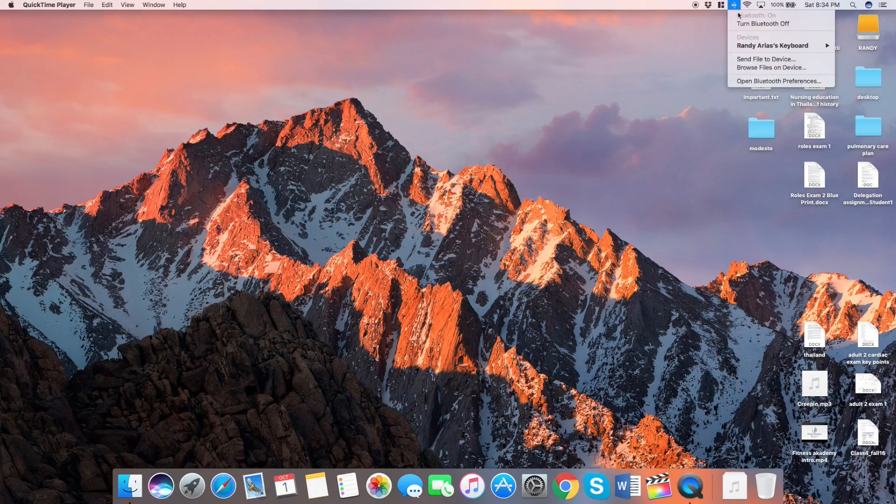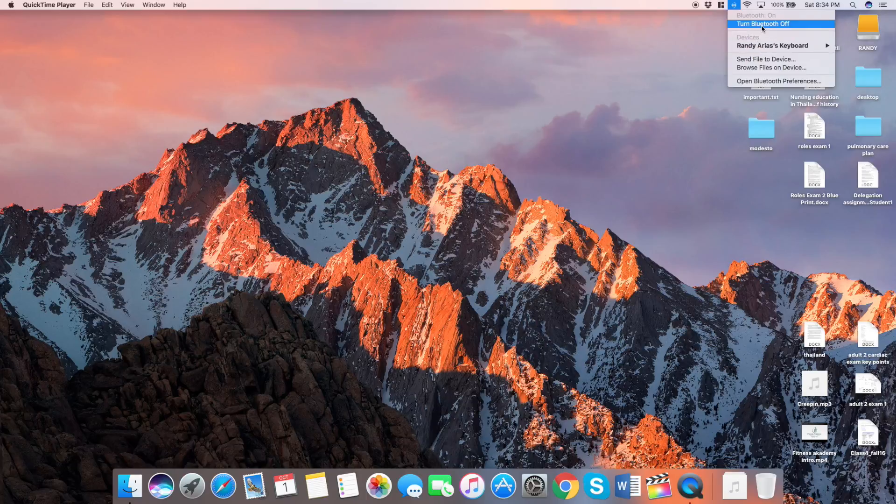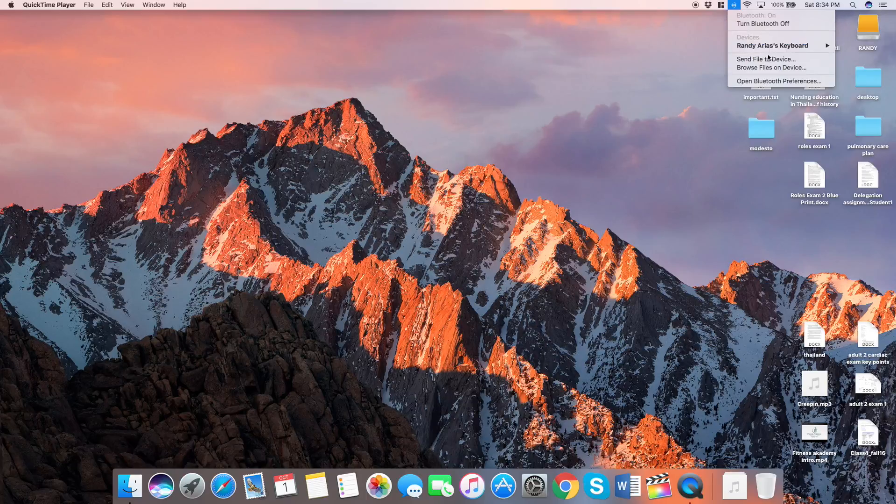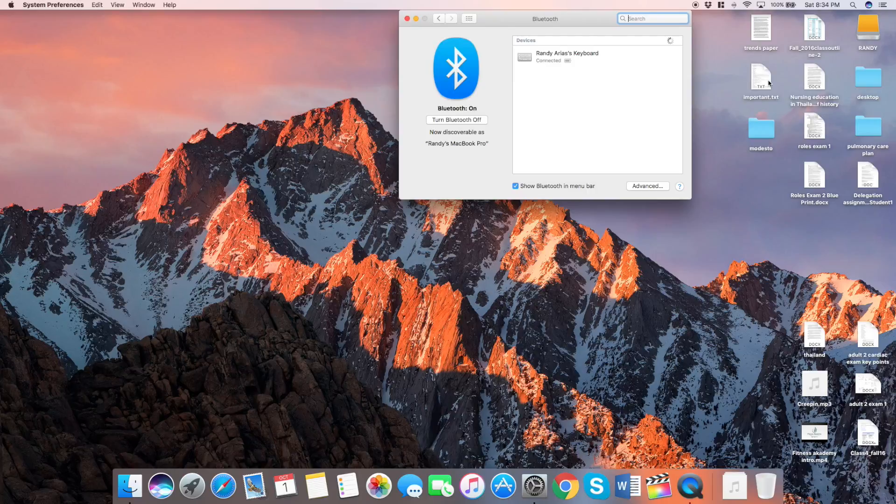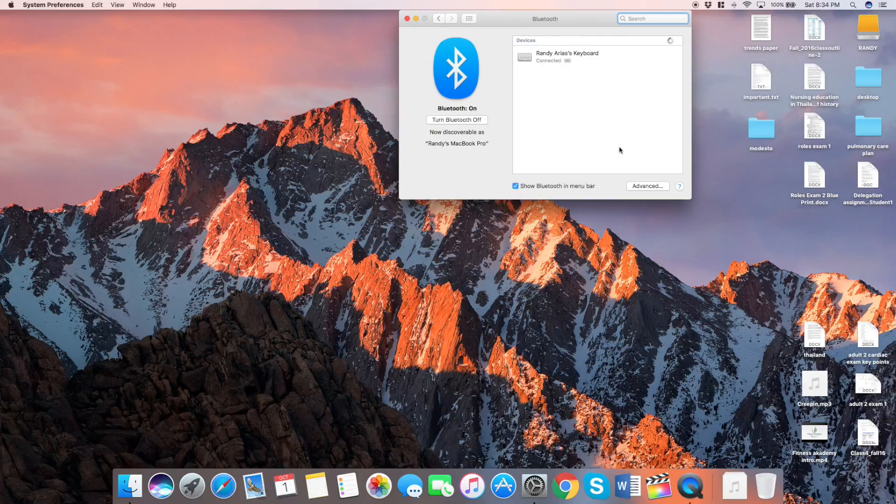So once you have it all ready to go, you want to hook it up to your computer. And it should automatically connect. But if not, then you want to go up to the top to your Bluetooth and then find it.